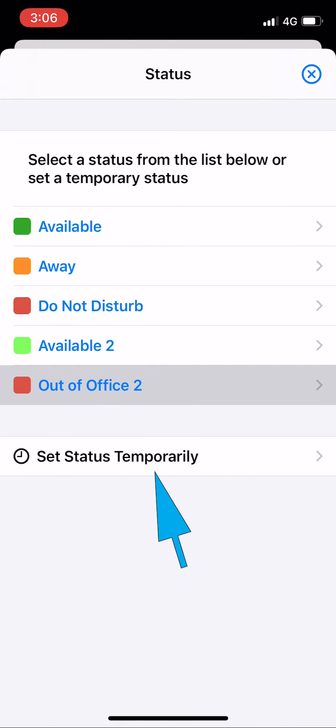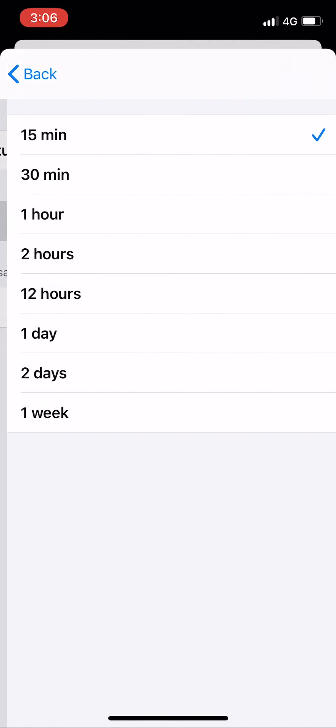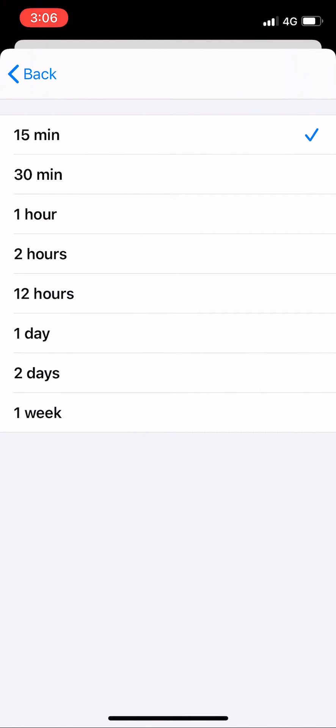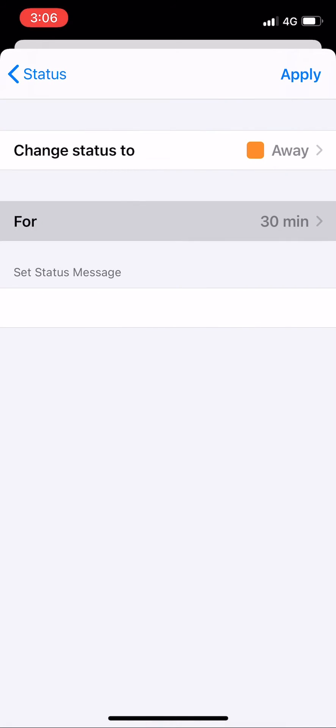If it is only a temporary status change, you can click on set status temporarily. This allows you to set a time limit for the status. After the set period of time, your status will automatically revert back to available.